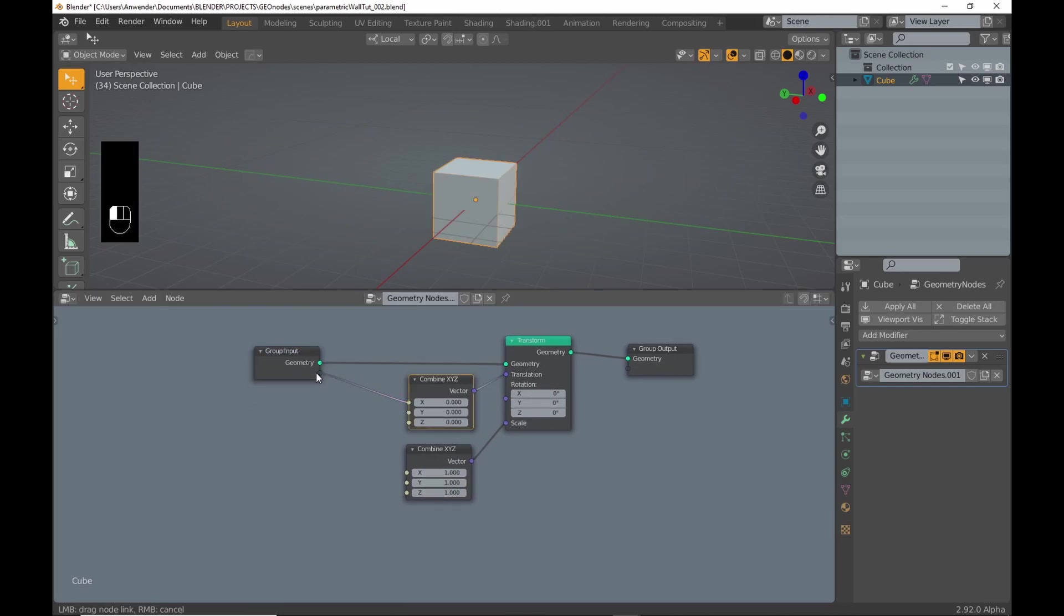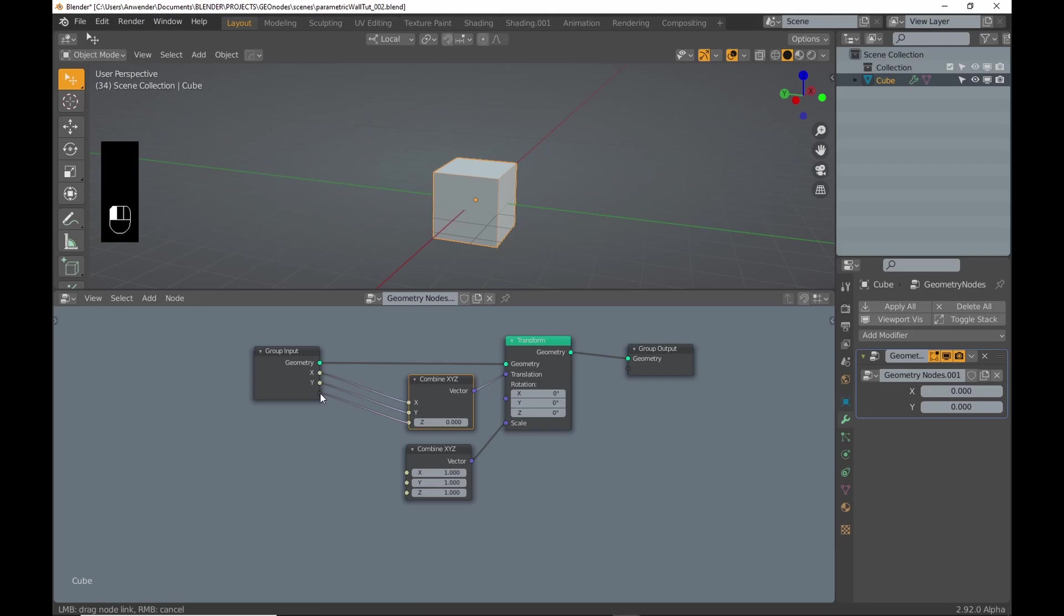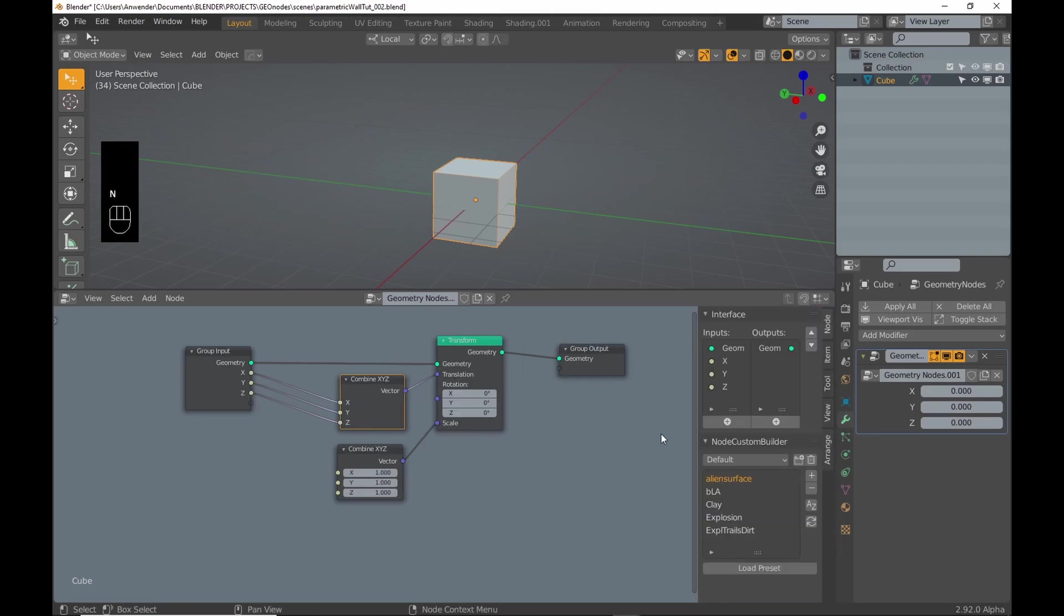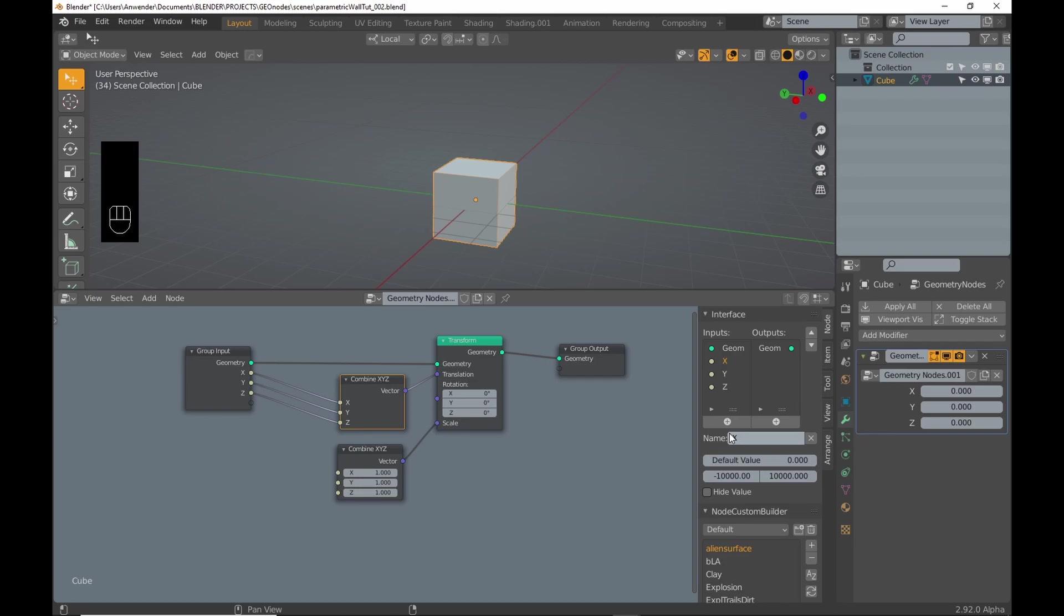To expose the values in the modifier, drag the sockets onto the empty slot in the group input node. To avoid confusing myself, I always try to give them meaningful names.